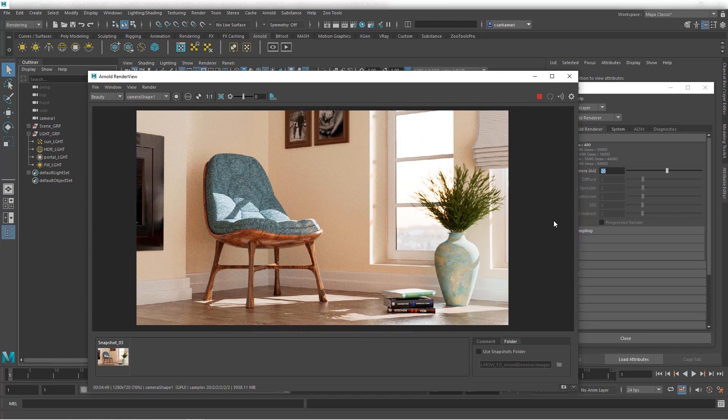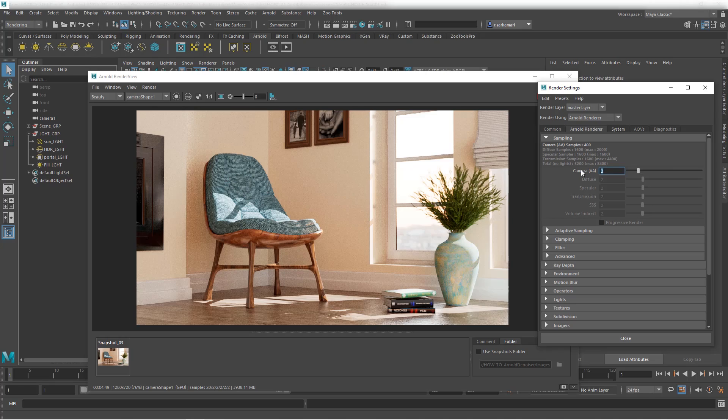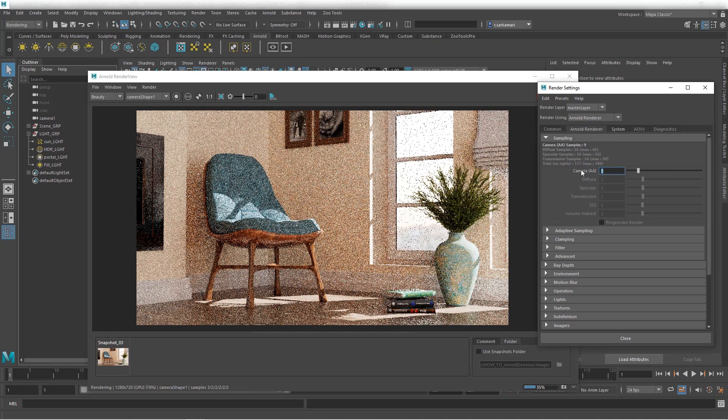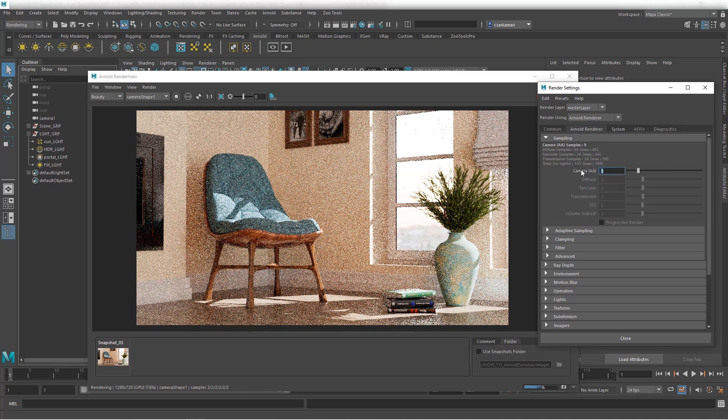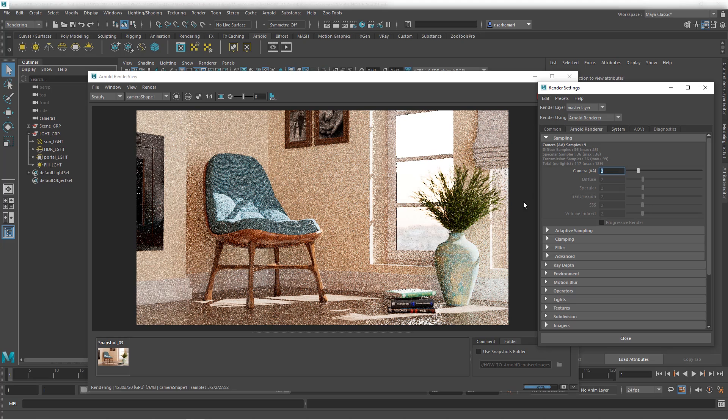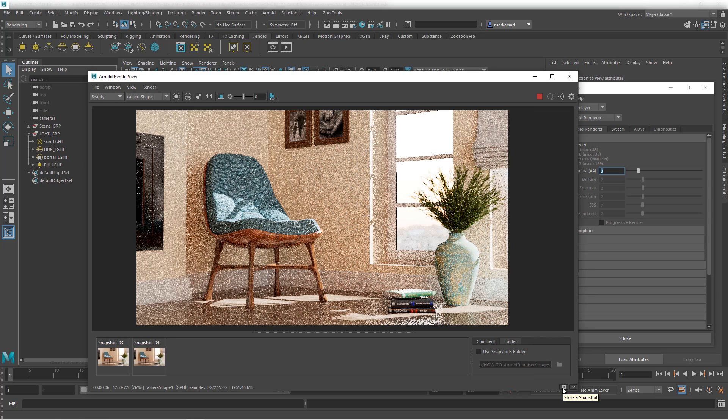So let's go back to the good old three AA samples and that should not take any time at all. Six seconds. I'm going to snapshot that too. And now let's use Optics.